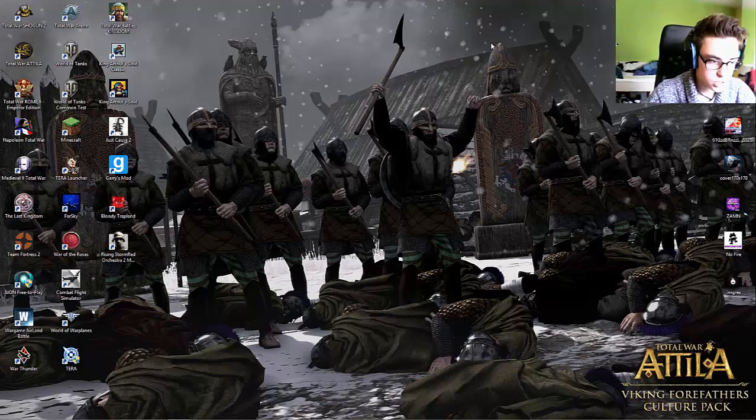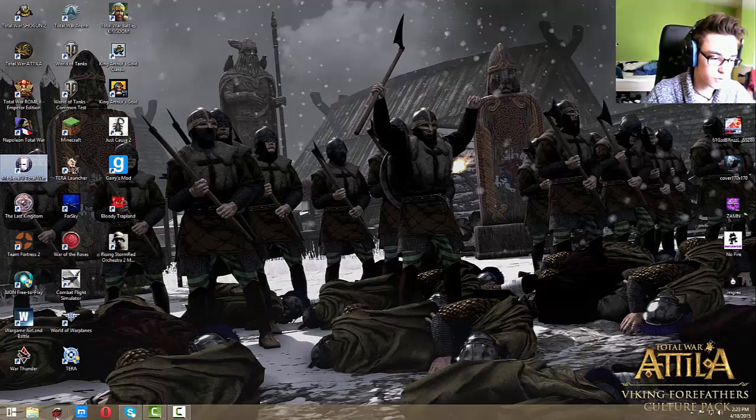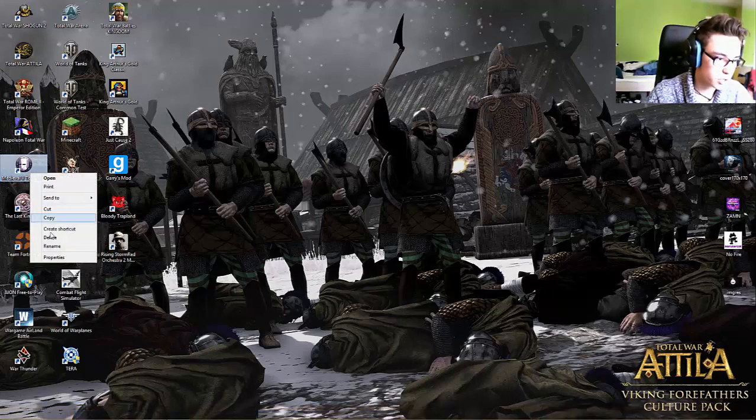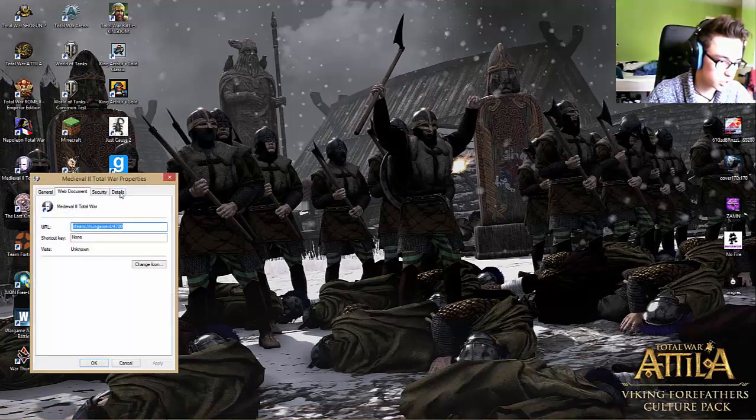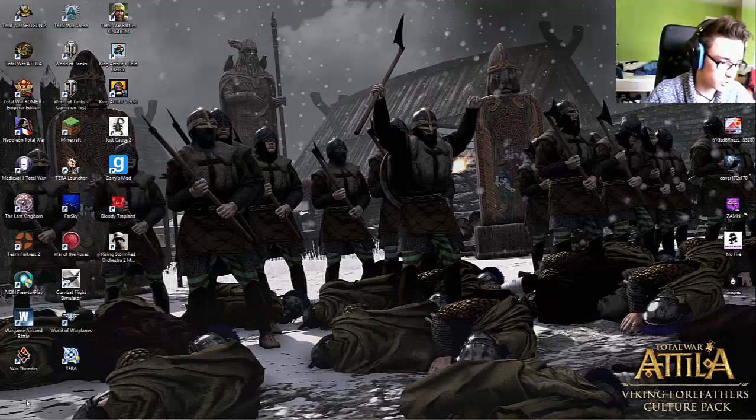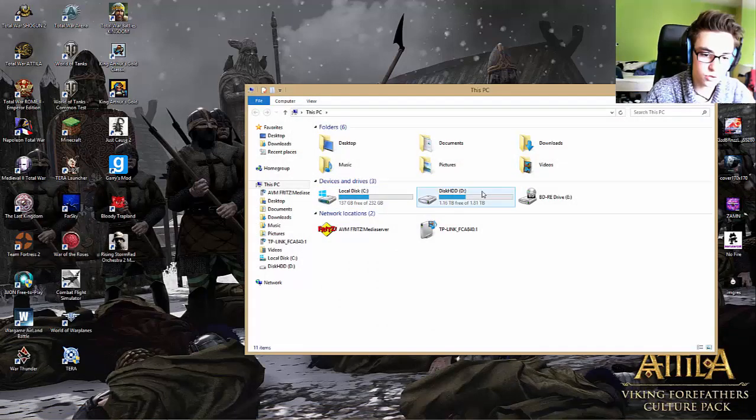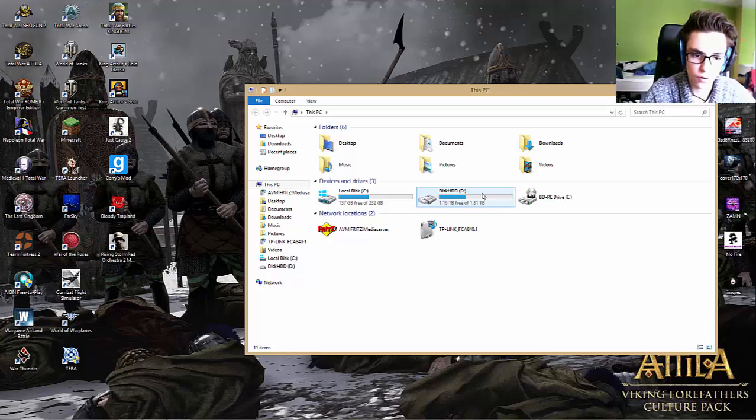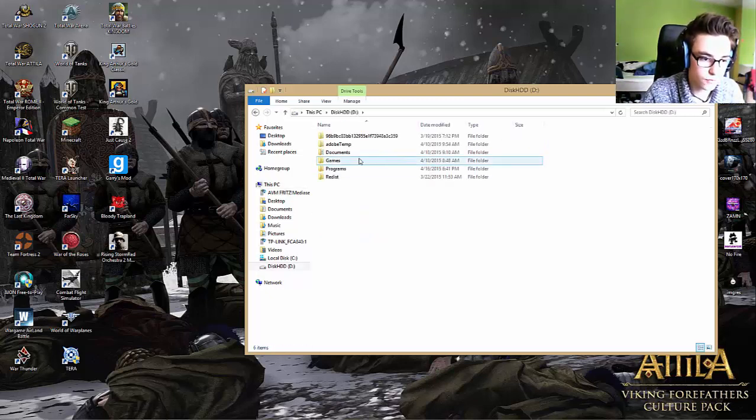The thing is you have to find your Medieval Total War folder. You will go onto your disk, local disk C if you have one disk.